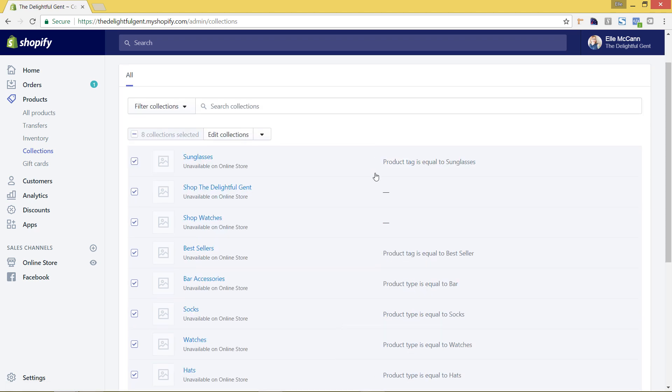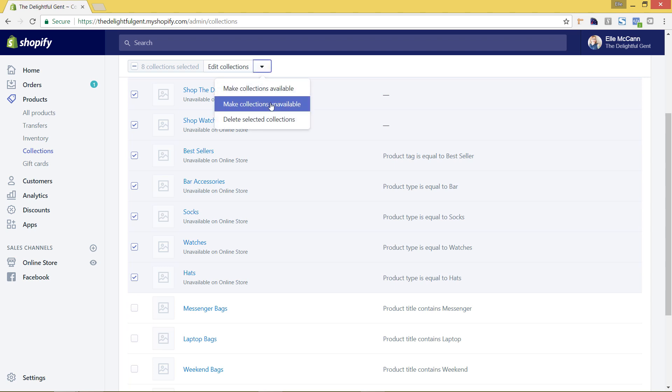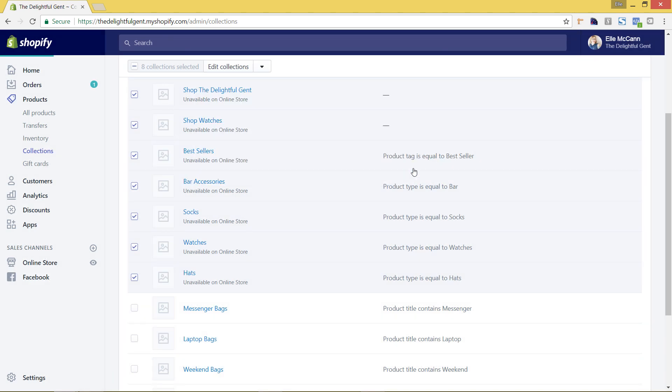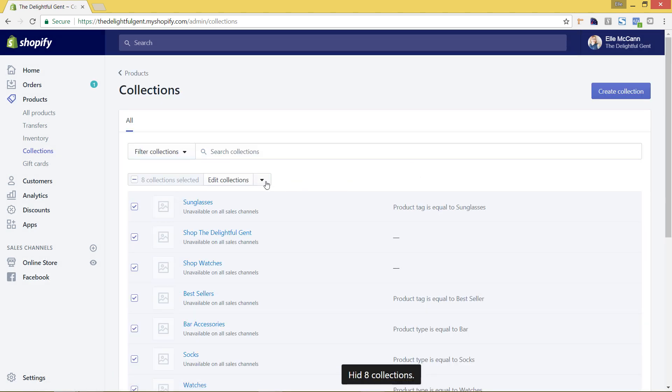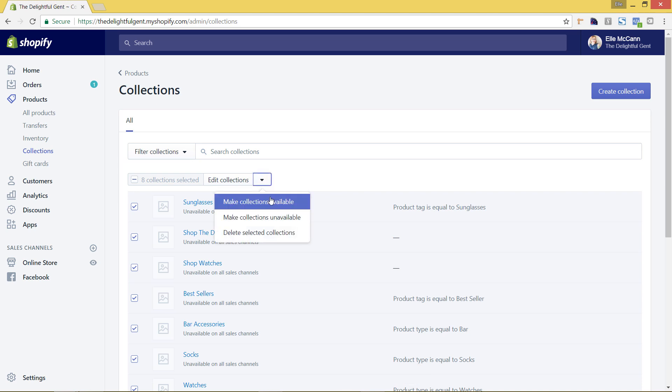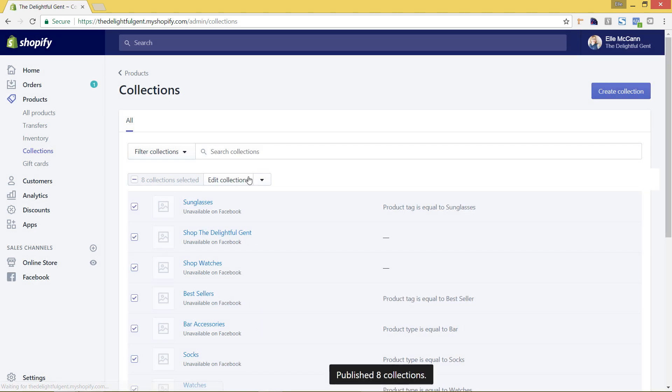So I just deselected that and said make collections unavailable. Okay and now that I've done that you can see here it'll say unavailable on online store. Oops actually I changed the wrong settings so we're just going to go back under this arrow, make unavailable, and we're going to say make unavailable on Facebook. We'll leave that checked and say make collections unavailable and then we'll add it back to the online store. So now click this arrow again, make collections available, and we want to make it available on the online store.